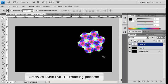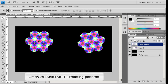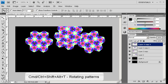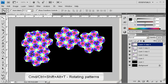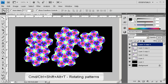Next, press Ctrl-Shift-Alt-T repeatedly to create a kaleidoscopic pattern.